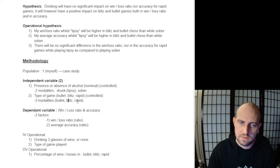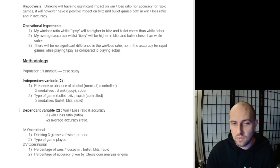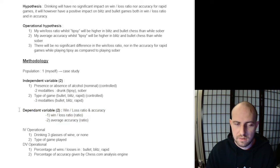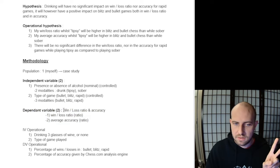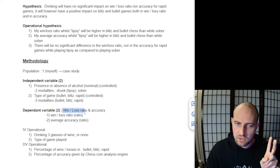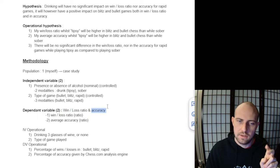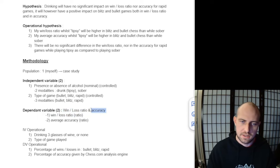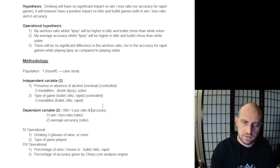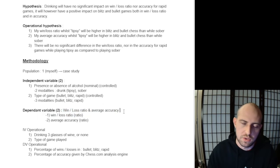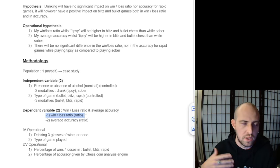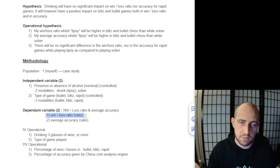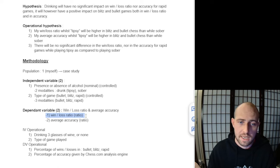So now we have the dependent variables. We have two: the win-loss ratio and average accuracy, which is going to be determined by the chess.com analysis engine. The first variable is the win-loss ratio. Simple enough: if I win 100% of my games, the ratio is 100%. If I lose every game, it's 0%. 50-50 is going to be 50%—50 wins, 50 losses.